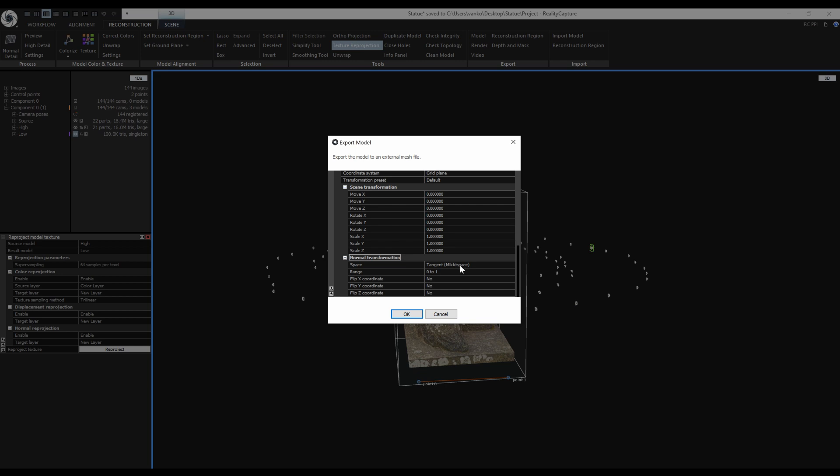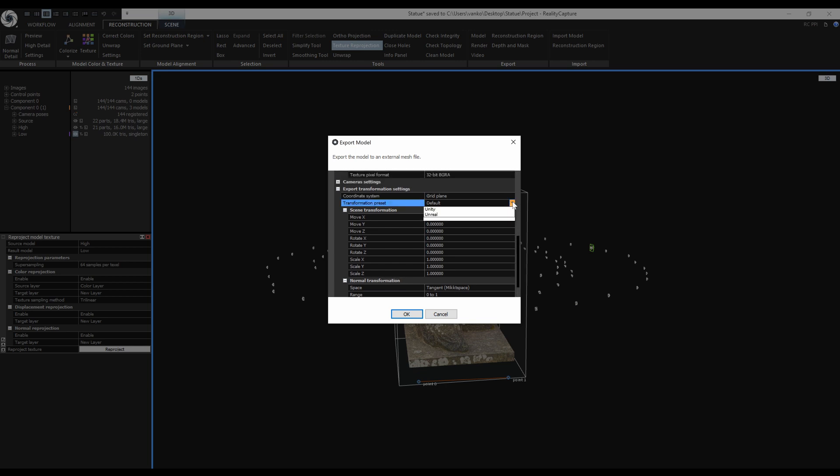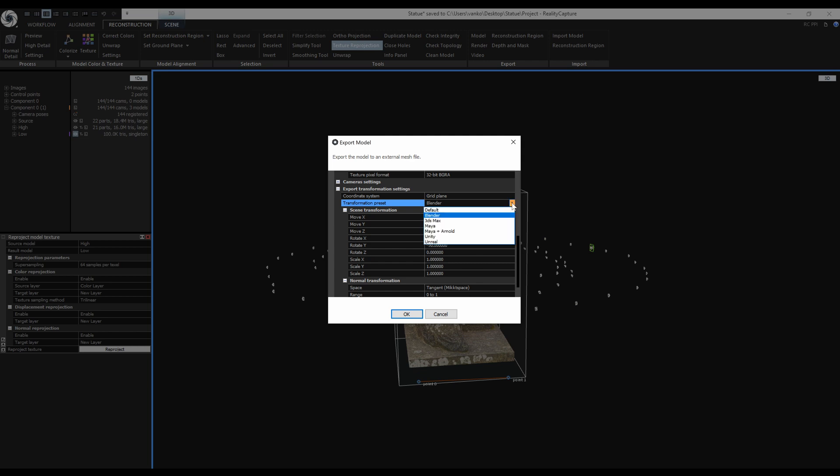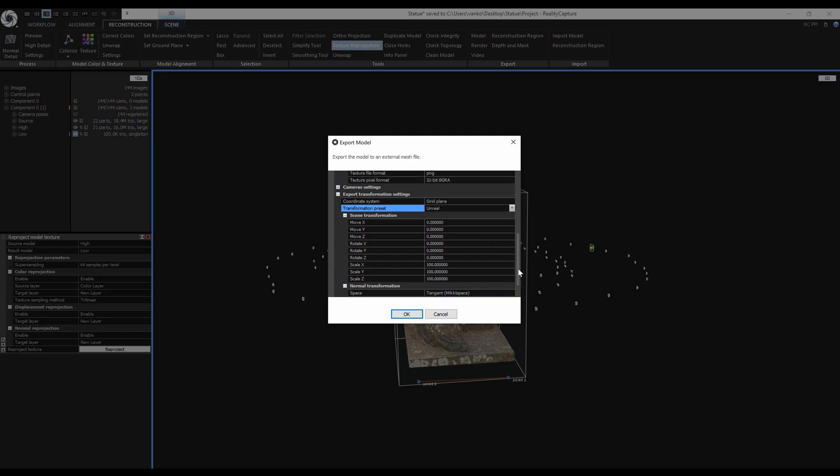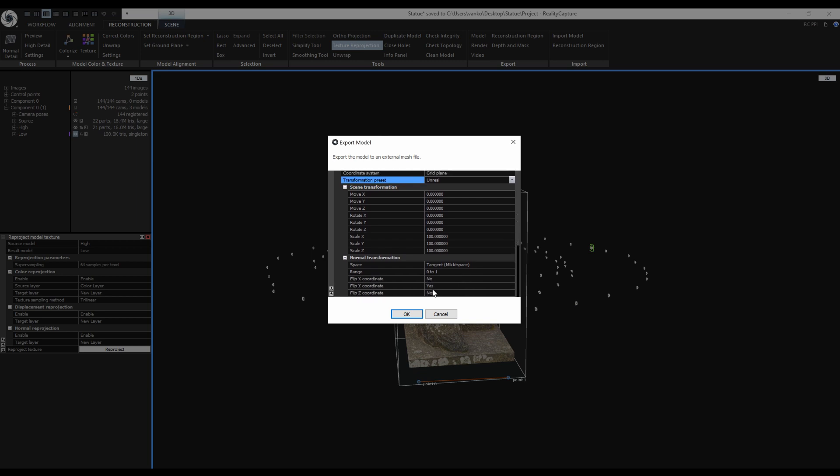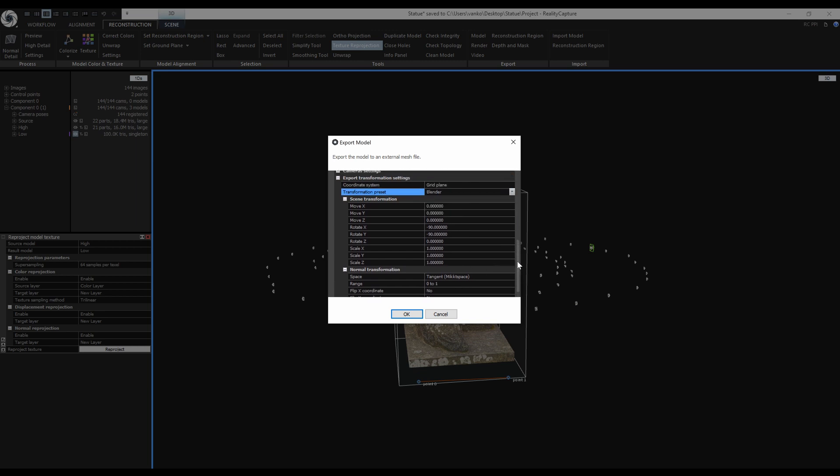We also have transformation presets, for example Blender and others. If I change the preset to Unreal, the scale changed and also the Y coordinate that corresponds to the green channel of the normal map is flipped. The Blender preset does not flip the Y coordinate.